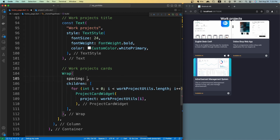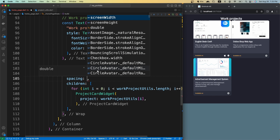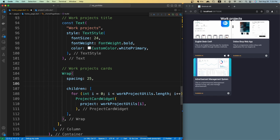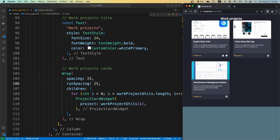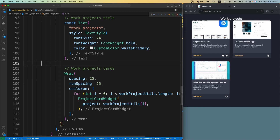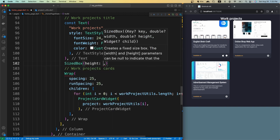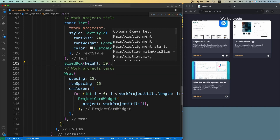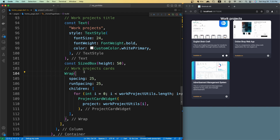We need to give some spacing between the cards. Let's set the spacing to 25 and the run spacing to 25 as well. We also need spacing between the title and the cards, so let's add a SizedBox with height 50. Let's make it const and save.